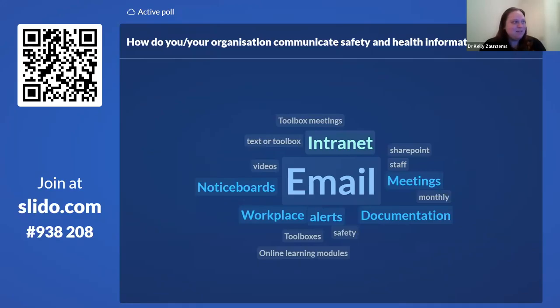So as you can see so far, email is the dominant communication channel.